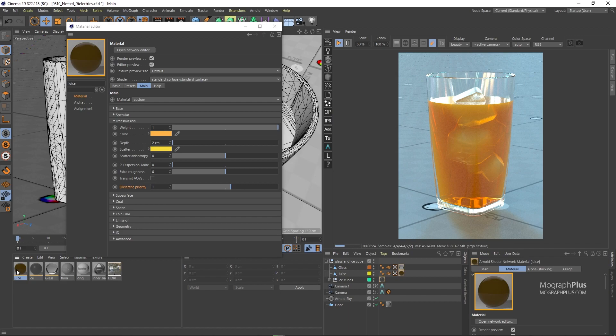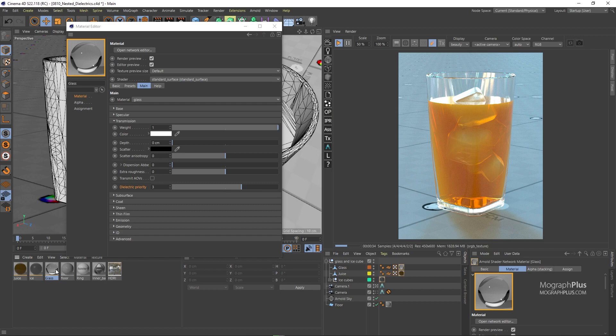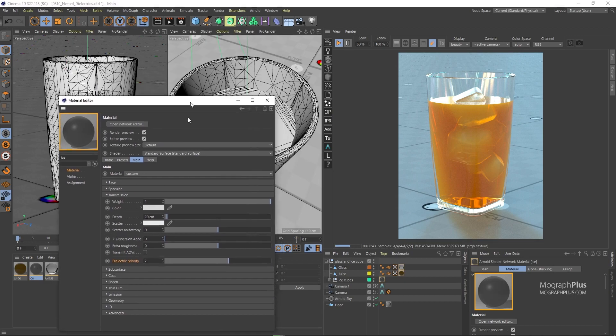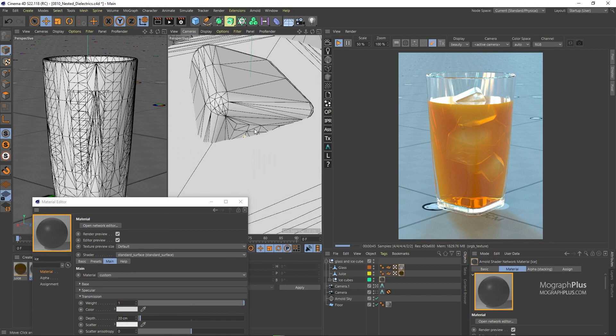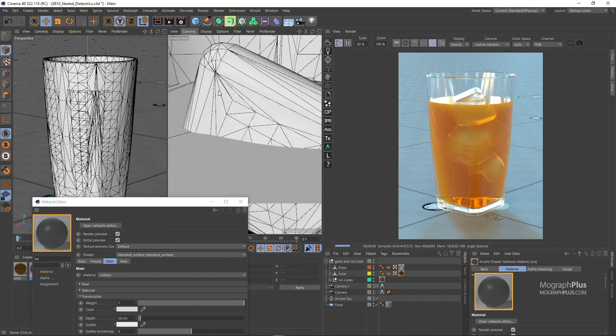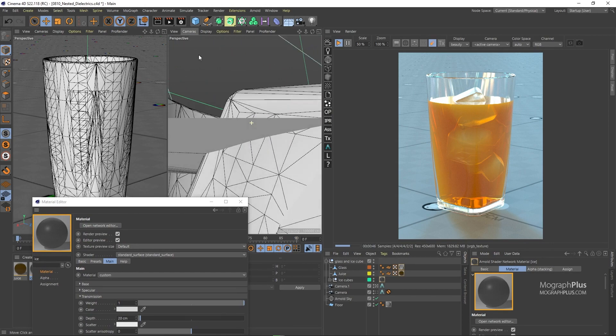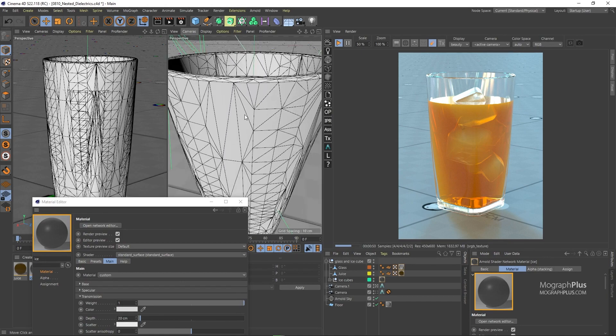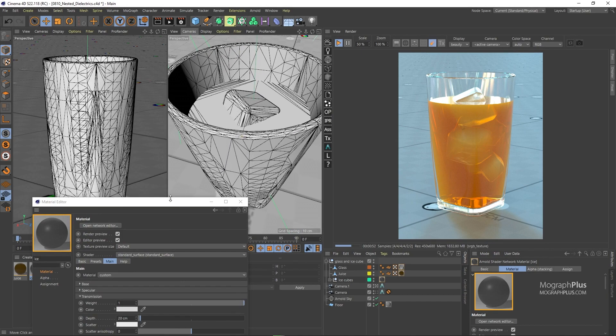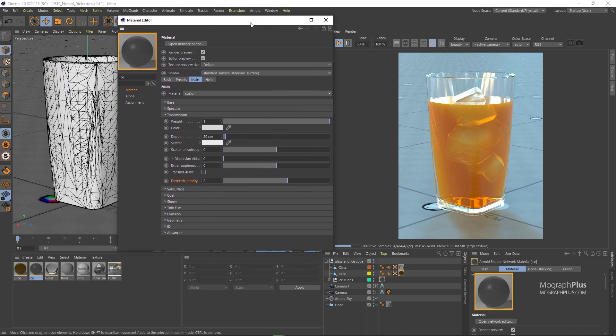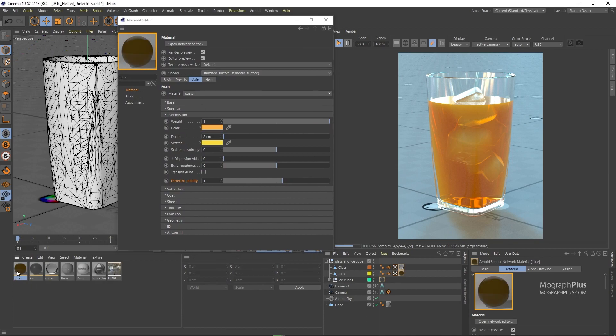When the juice, which has the dielectric priority of 1, overlaps the glass with the dielectric priority of 3, because the glass has the higher priority number, only the glass exists in that overlapping area and the juice will be ignored. And the same thing goes for the ice cubes and the juice. If you think about it, in our scene they overlap each other, but in the real world they have their boundaries. There is no juice inside the ice cubes, and we simulate that by setting the priority of the ice cubes higher than the juice. And that is why the ice cube material has 2 as its dielectric priority and the juice is set to 1. And that is why we get this physically accurate render. So that's really about nested dielectrics.